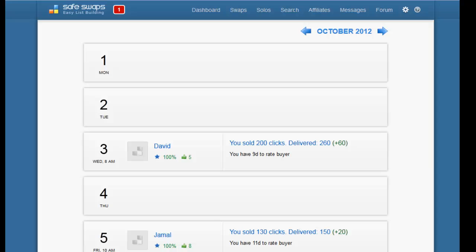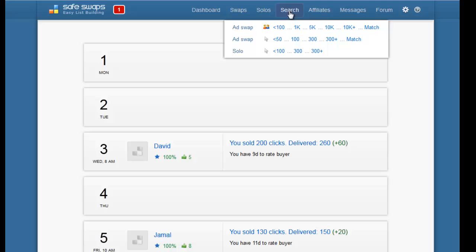As you can see I'm already logged into my SafeSwaps account. If I want to book a solo, I'm going to the search tab and you'll see at the bottom it says solo mailings and the number of clicks you're after.